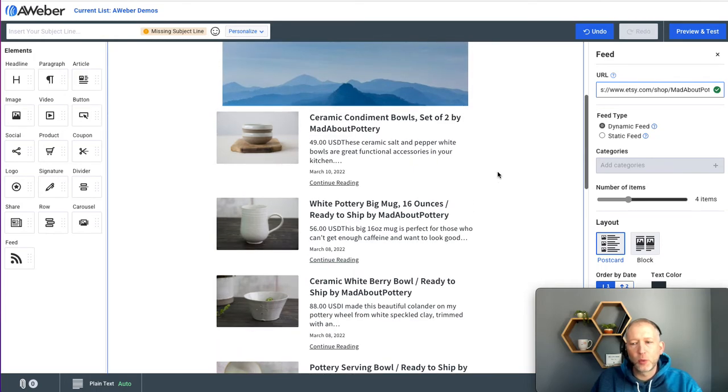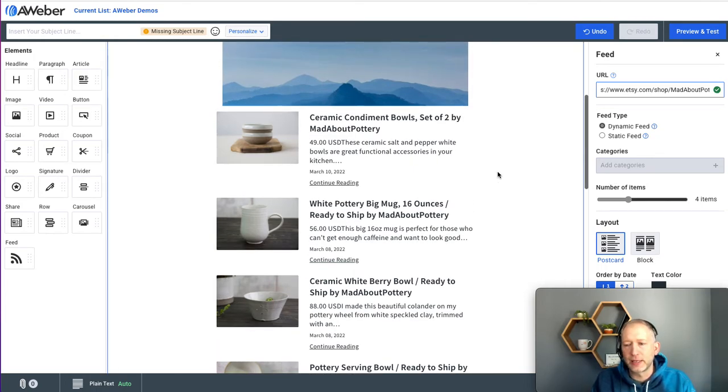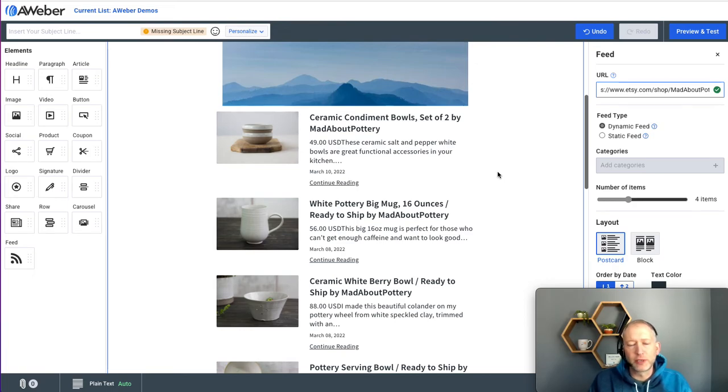So no matter when I send this email or when I schedule it to be sent, it will be delivered with the most recently published content from your site.